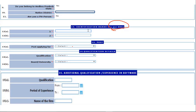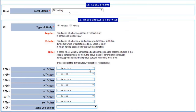Enter your qualification — BE, BTech, or MTech, whatever you have — and your board or university like JNTUH, JNTUK, OU, etc. If you have additional qualifications fill them in here, otherwise leave it. Next, for local status, we have schooling and residency — depending upon your case, if you have a residency certificate enter that, or simply put it as schooling.